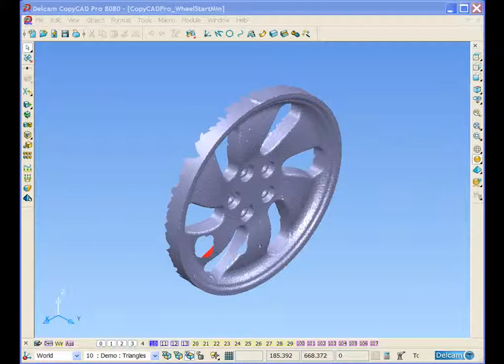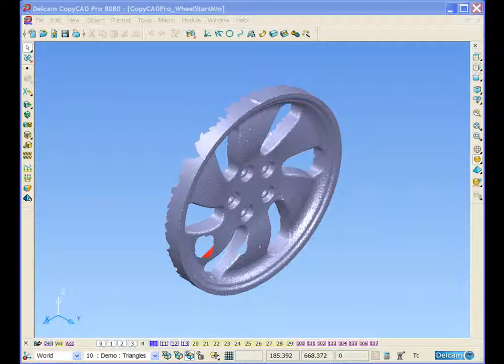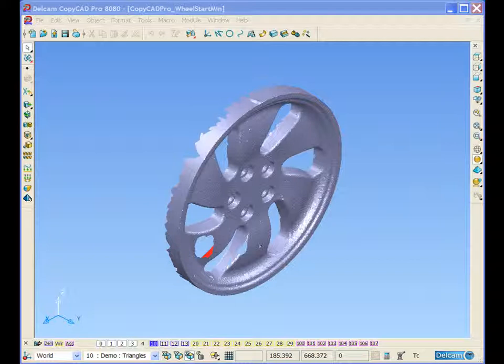During this stage we should be looking at preparing the scan model for reverse engineering. We have a triangle mesh scan model and we will be showing some triangle modification and editing techniques, including interactive triangle editing and hole filling, as well as our trimming and limiting options.